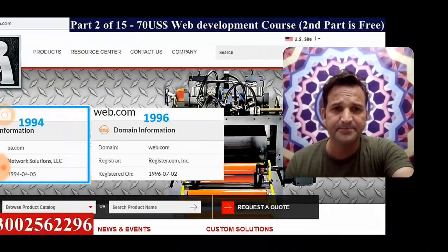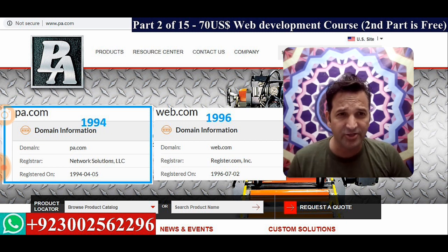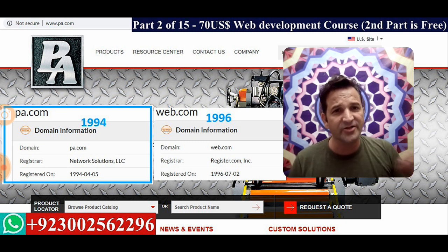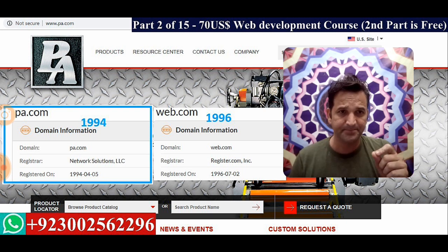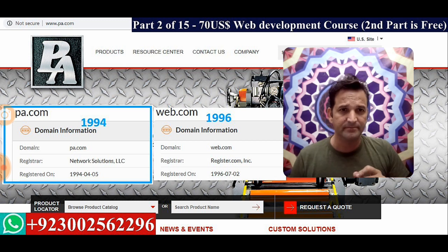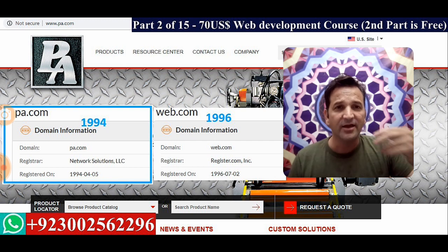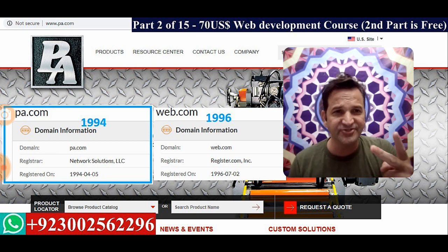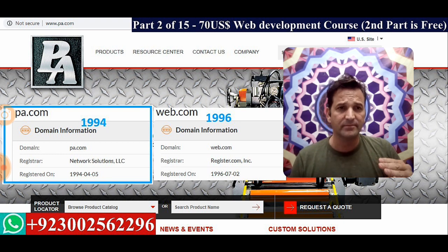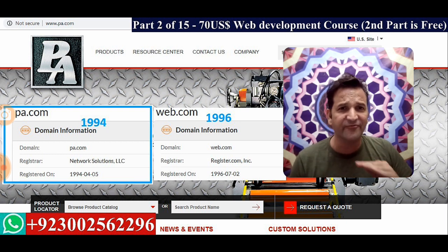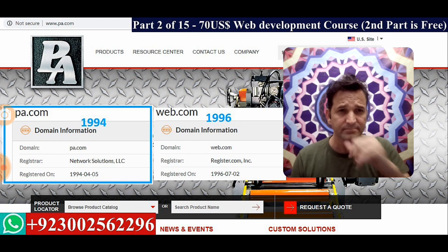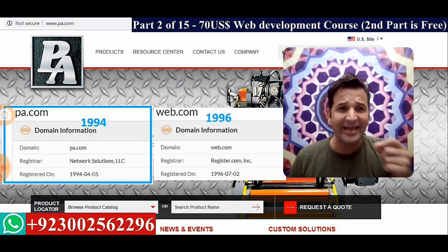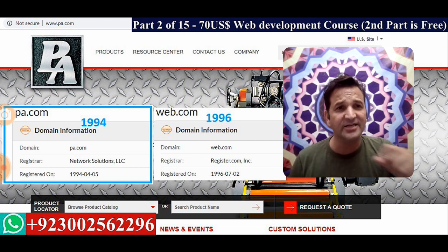Look at pa.com — it was registered in 1994, while web.com was registered in 1996. I put these two names together to show that web.com, a three-letter domain purchased in 1996, is highly valuable. But pa.com is a two-letter domain — even if the whole company behind it is destroyed and everything vanishes, just the domain name itself would cost thousands of dollars.